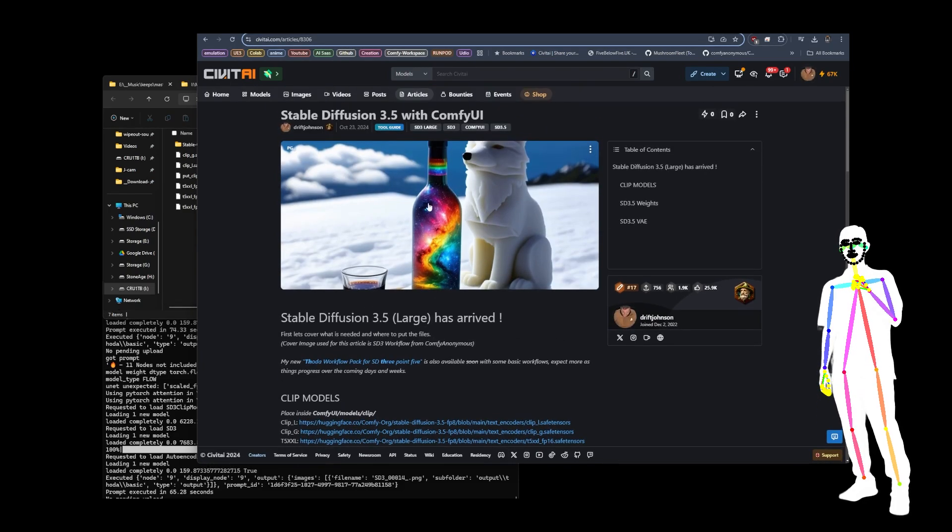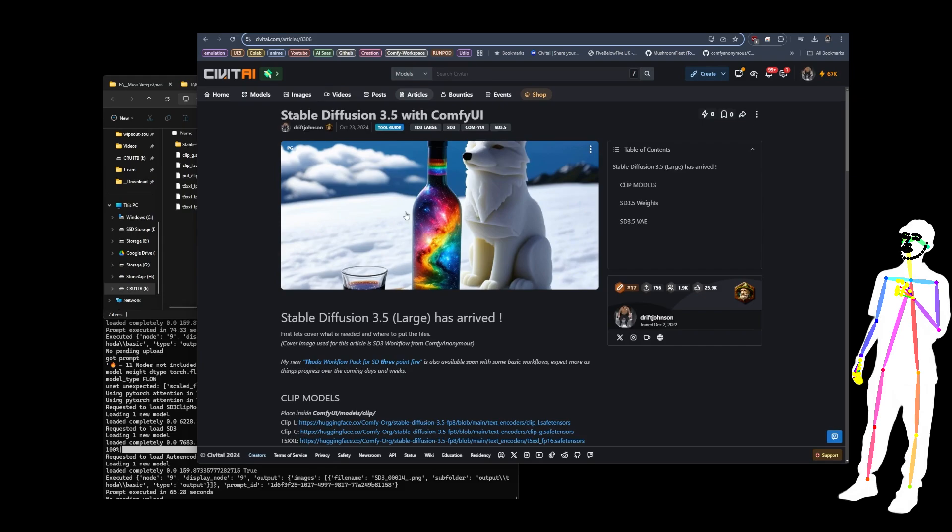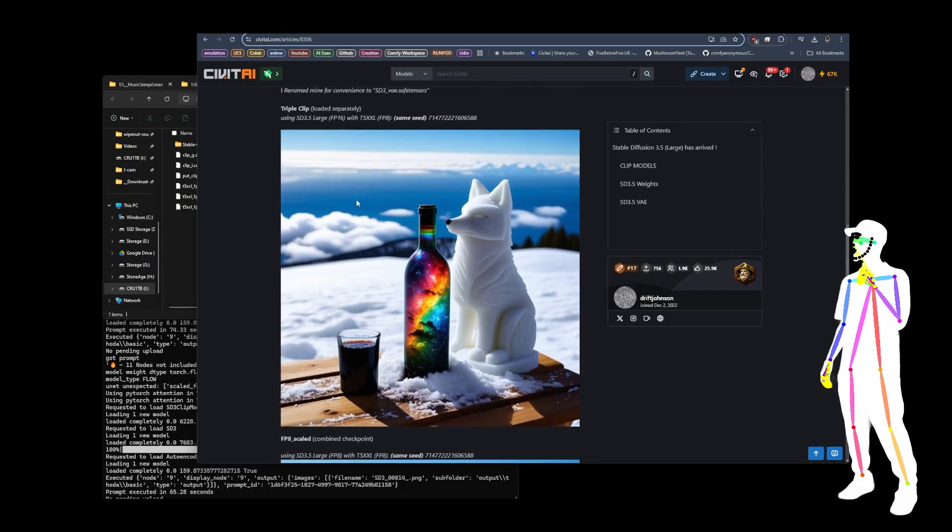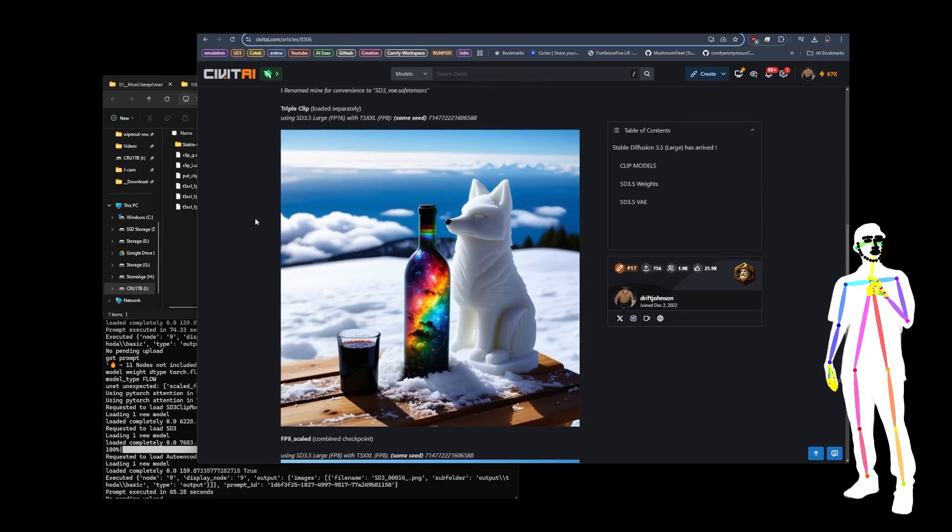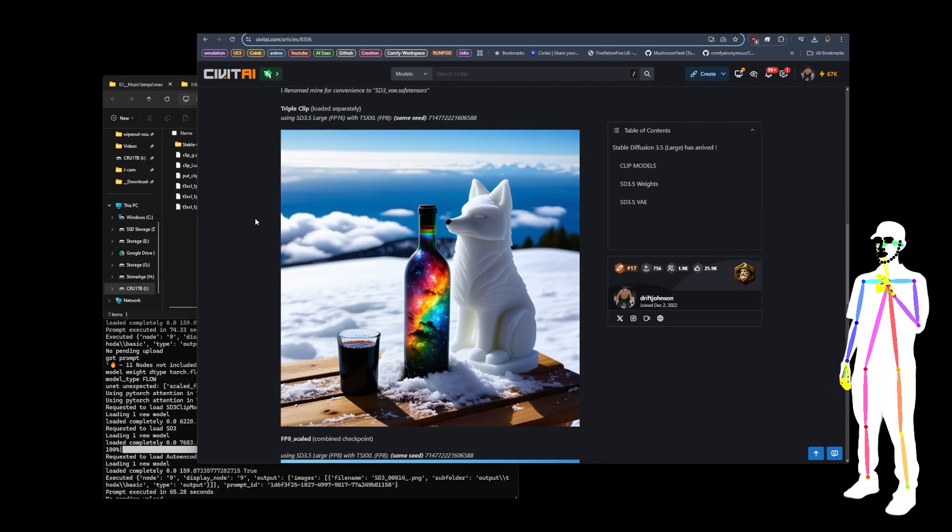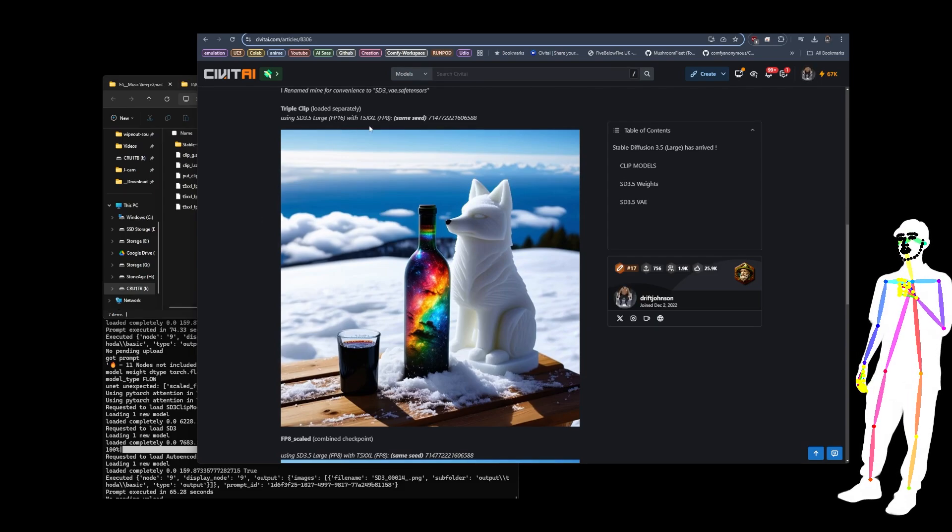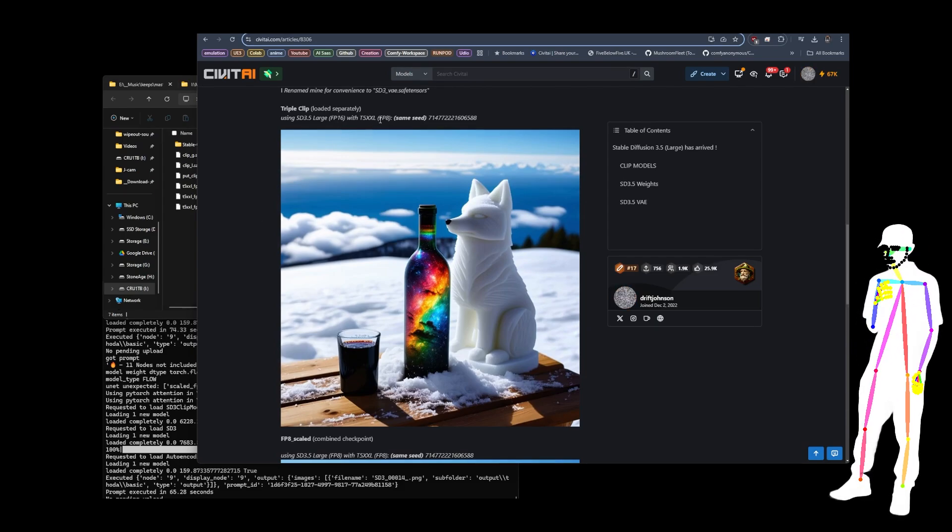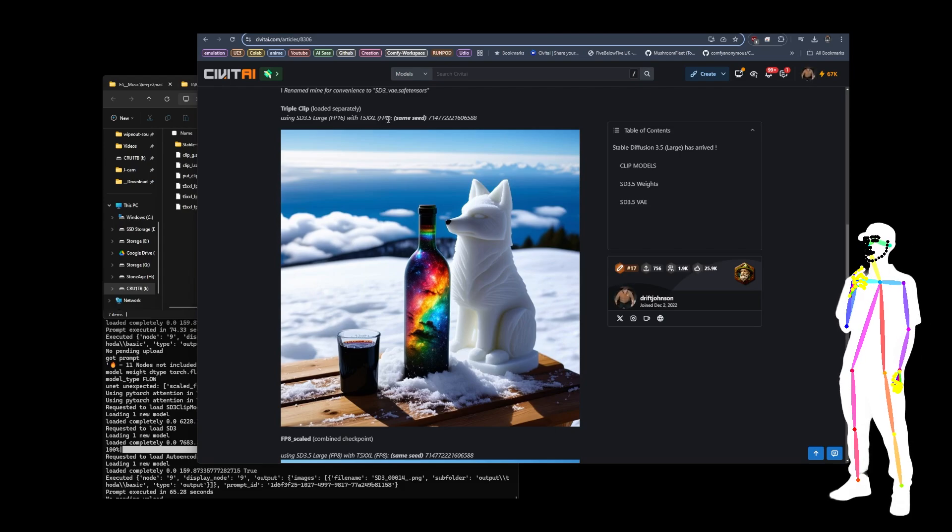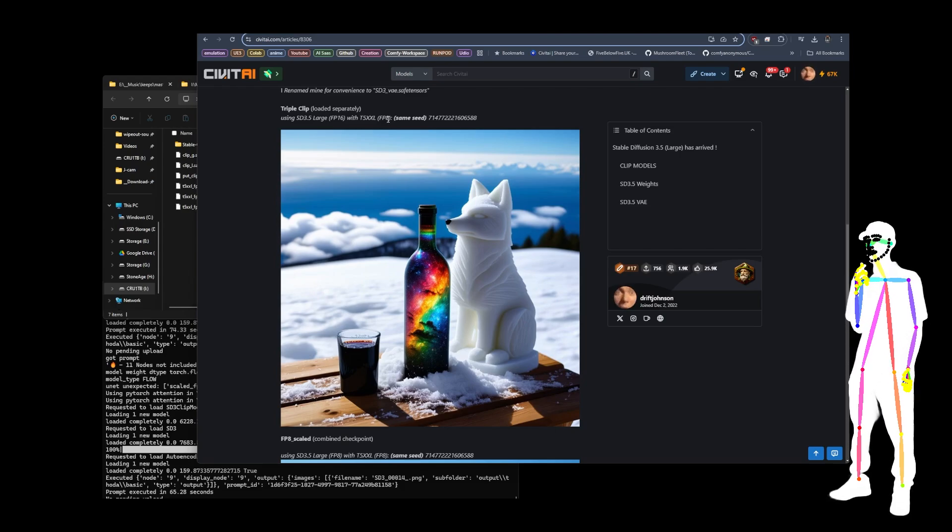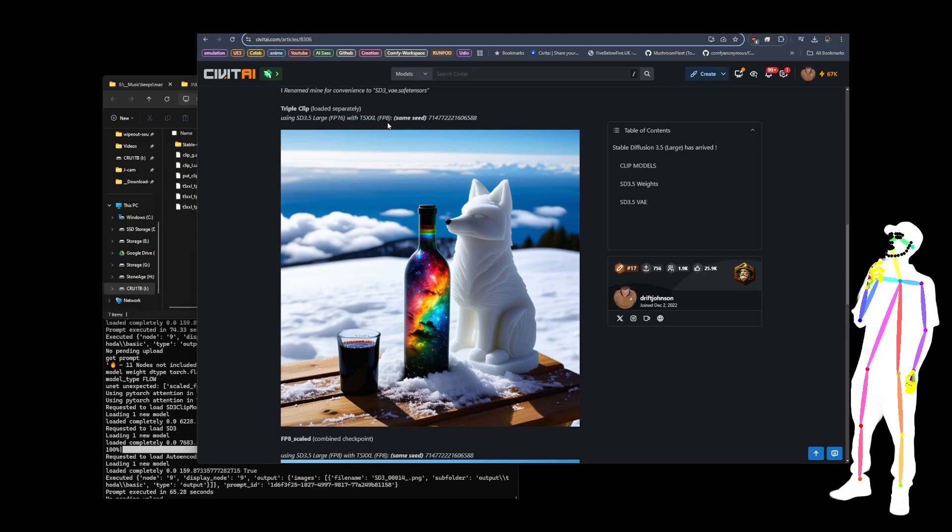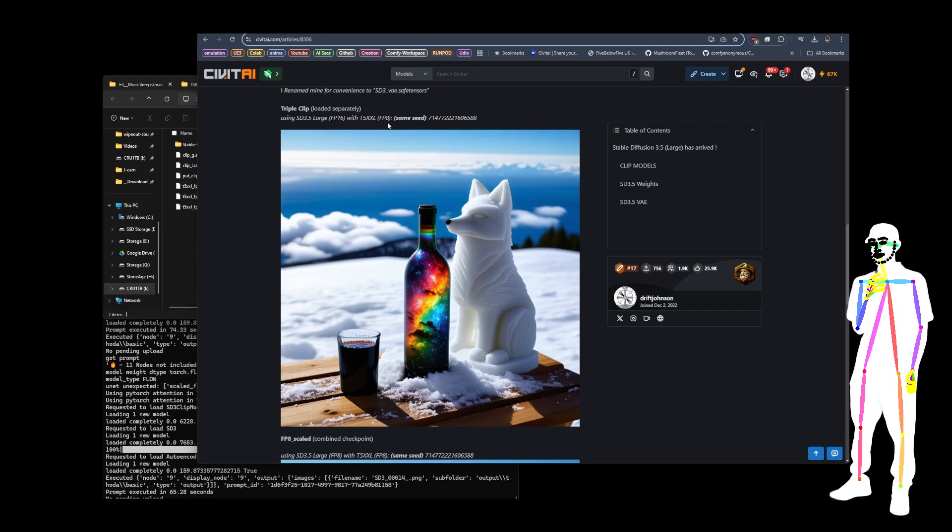And then I've used that as a comparison point. So if you take a look at this image here, we've used the same seed. This one is the 3.5 large FP16 with T5 XXL clip in FP8. Reason is because the large model is 16 gigabytes, and so if you use the 9 gigabyte T5 XXL in FP16, that's going to be like 32 gigabytes or something.